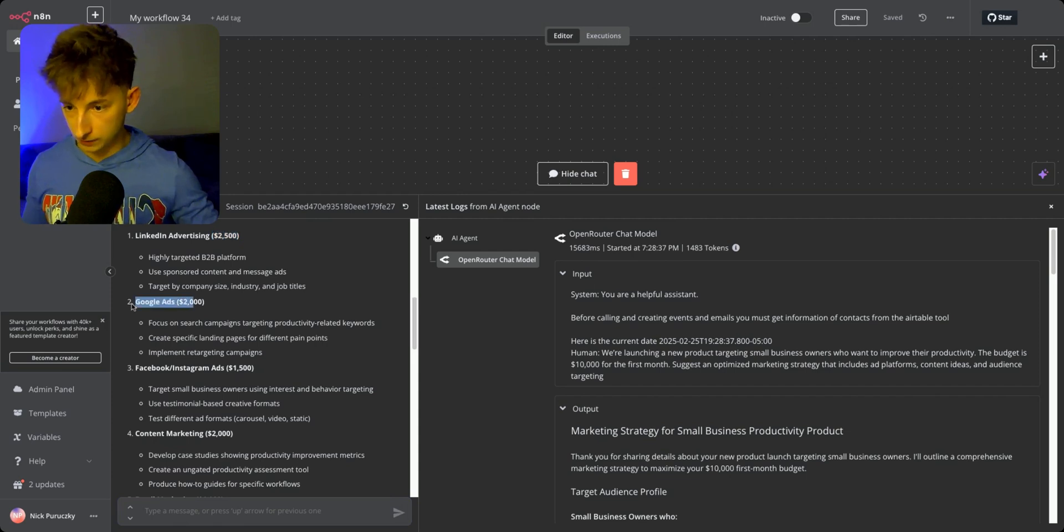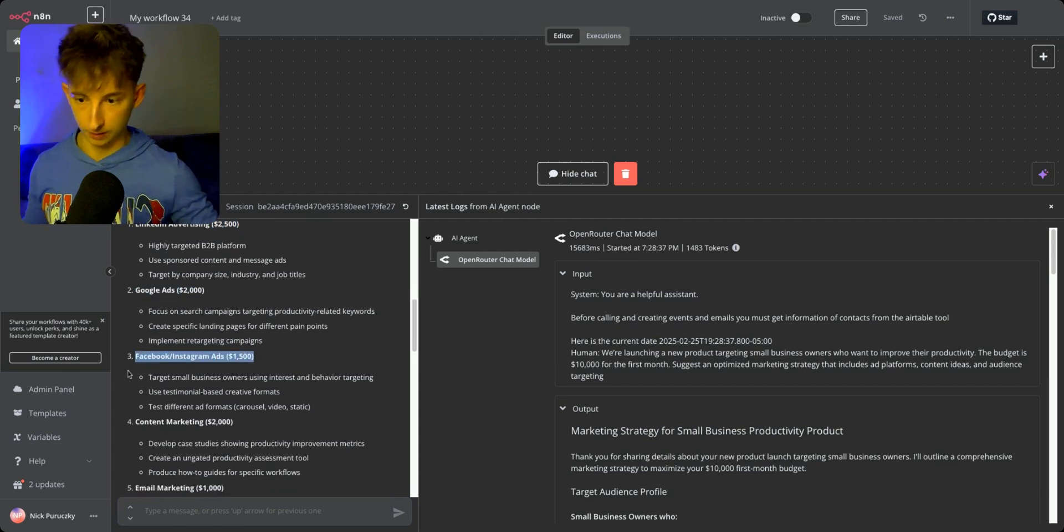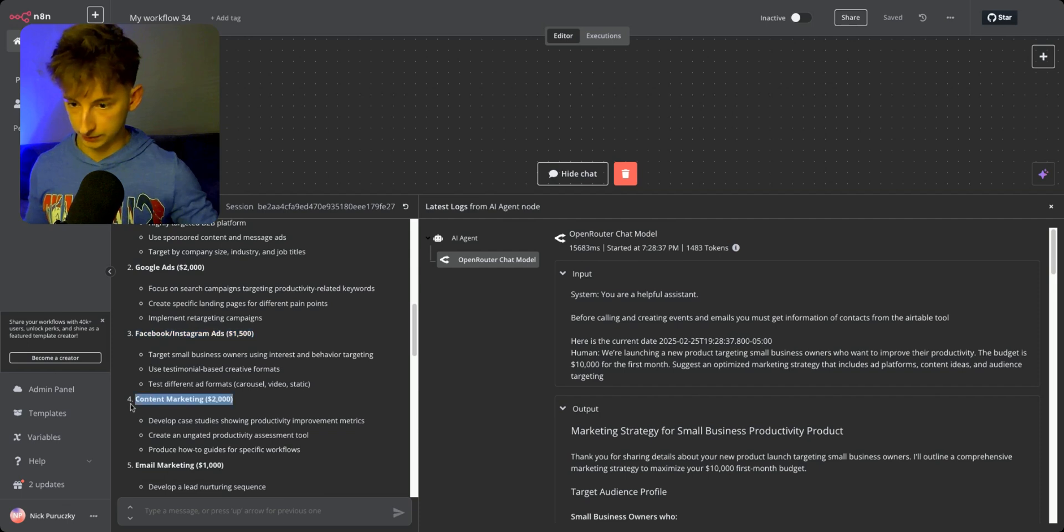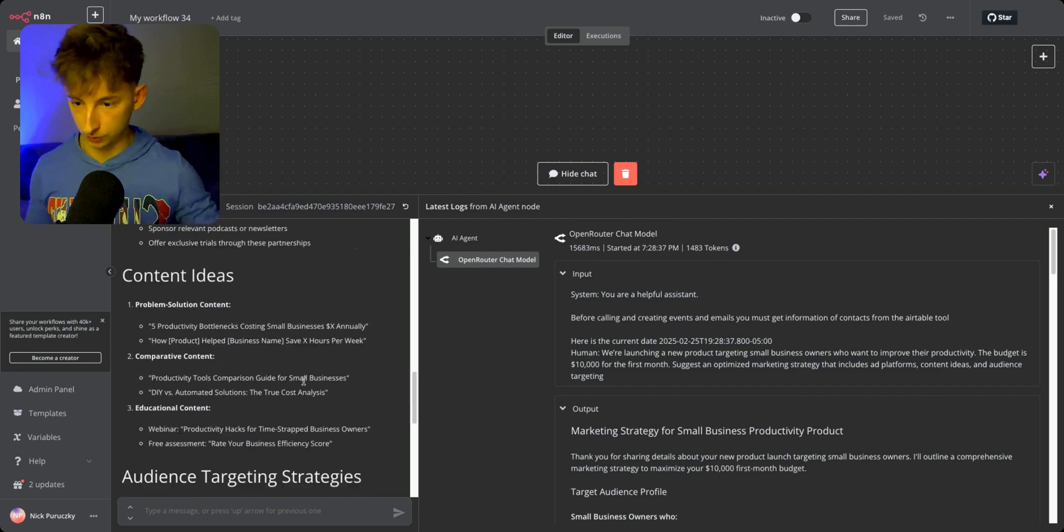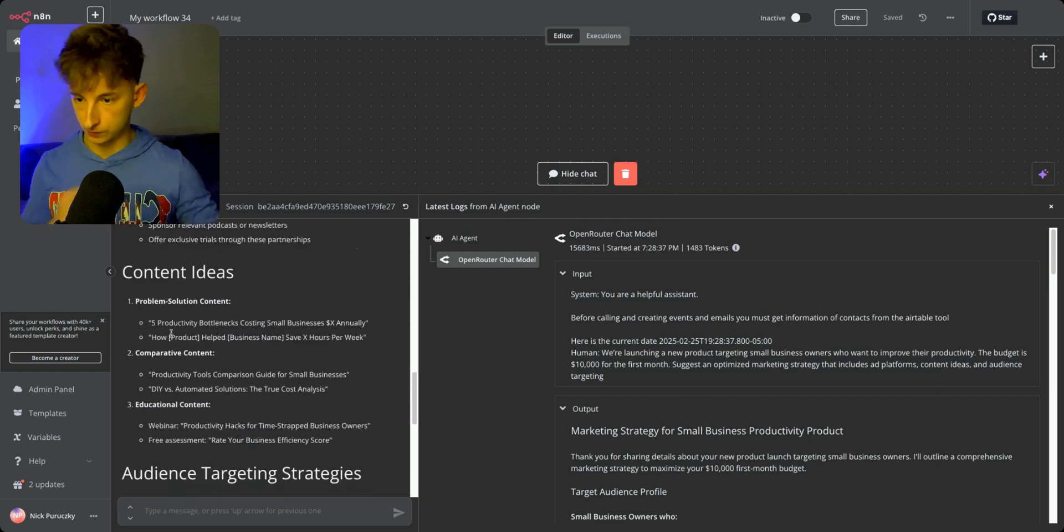It divided up LinkedIn advertising - it recommends $2,500, Google Ads $2,000, Facebook and Instagram ads, content marketing, email marketing, influencer partnerships. Then we have the content ideas: problem solution content, comparative content, educational content, and all that.